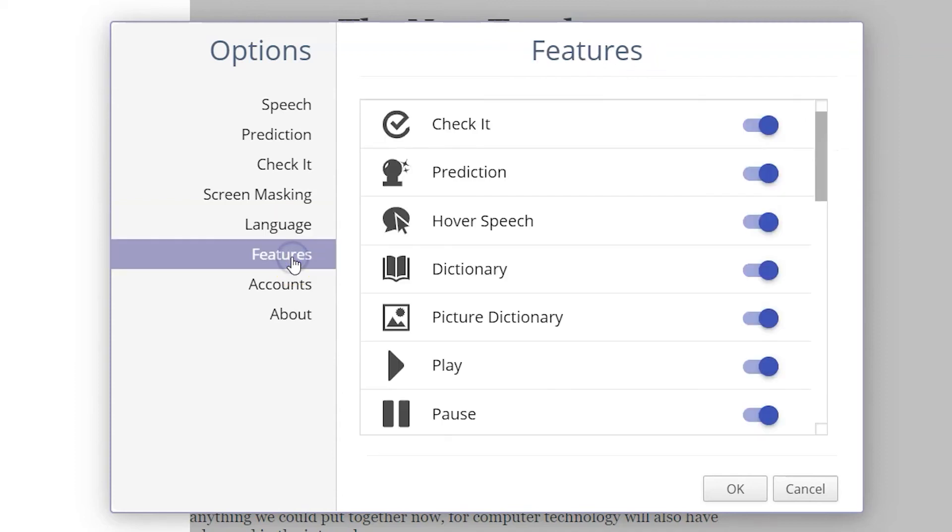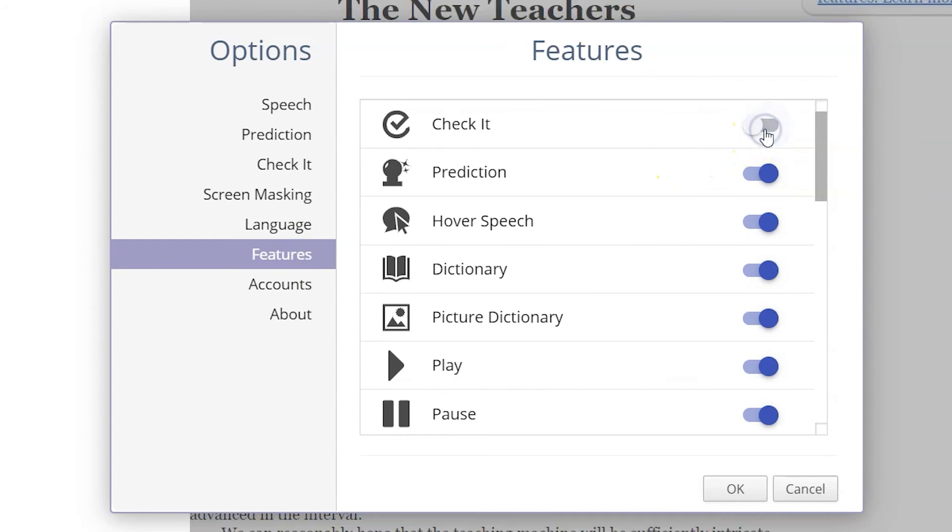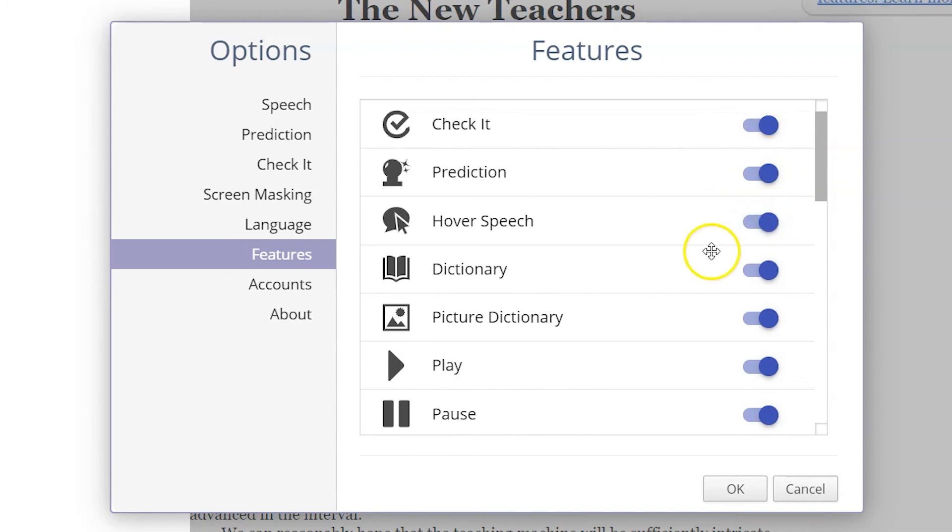All of the individual features in the Read&Write menu can be turned on and off. If you only use a handful of features, it might be easier to limit to just those options.